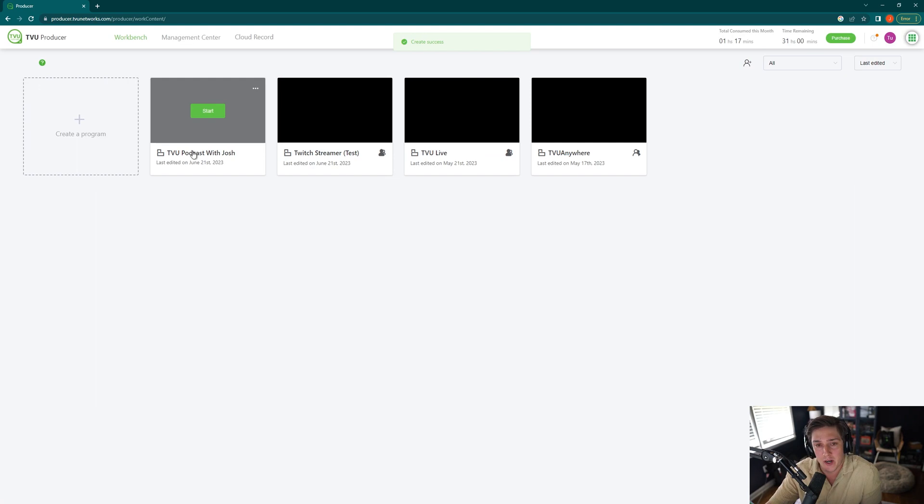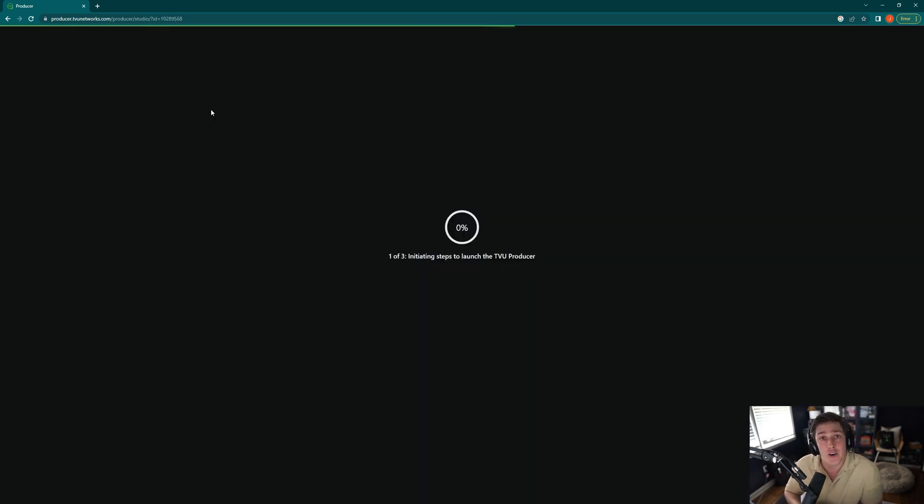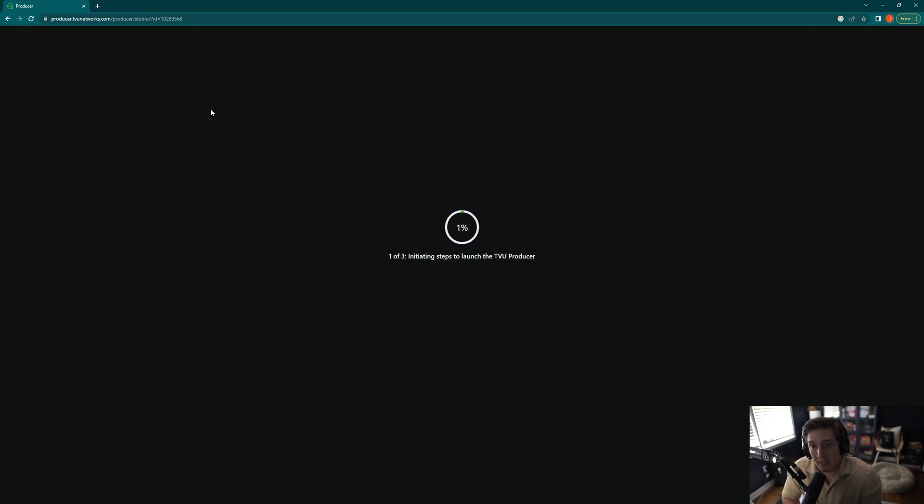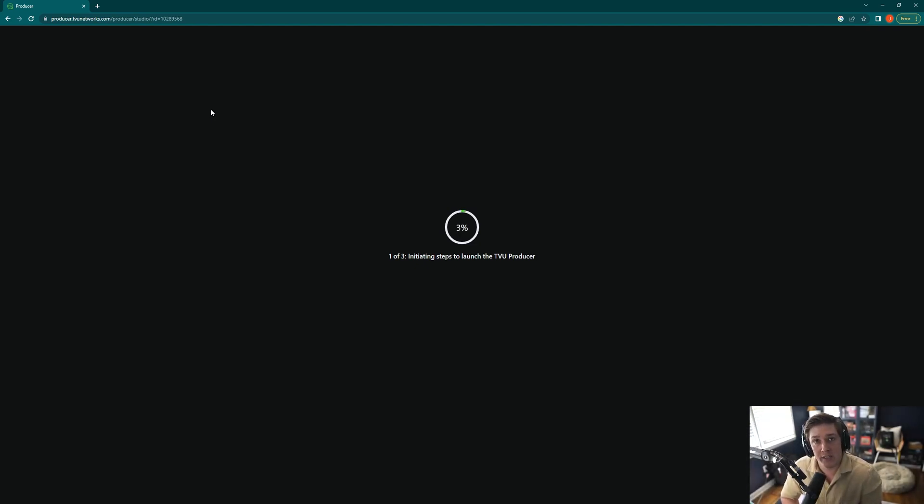This session is going to pop up here, and I'll hit start. And this is where it's going to actually start creating the TVU Producer session. Now this can take a couple minutes, so it's not something that you want to rush. You want to be able to have some time to relax, but I'll see you guys in just a minute.